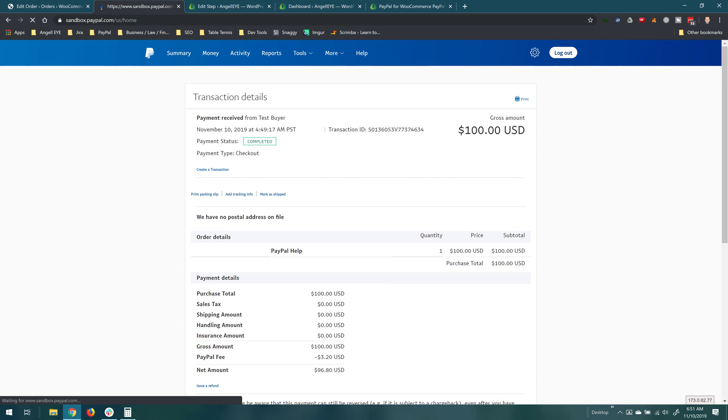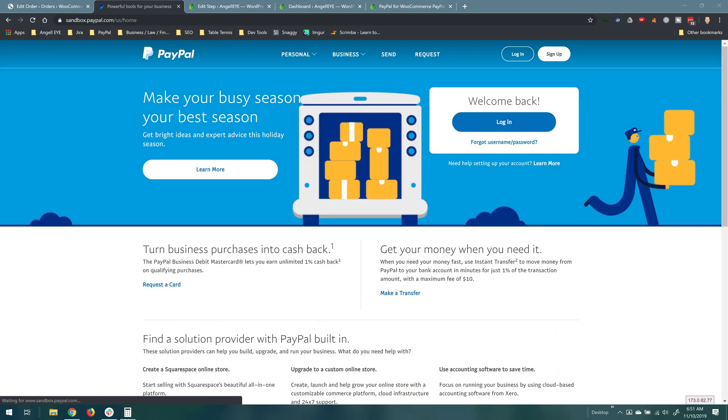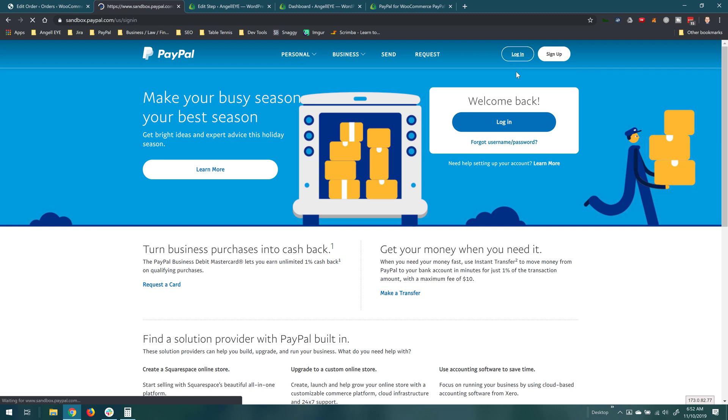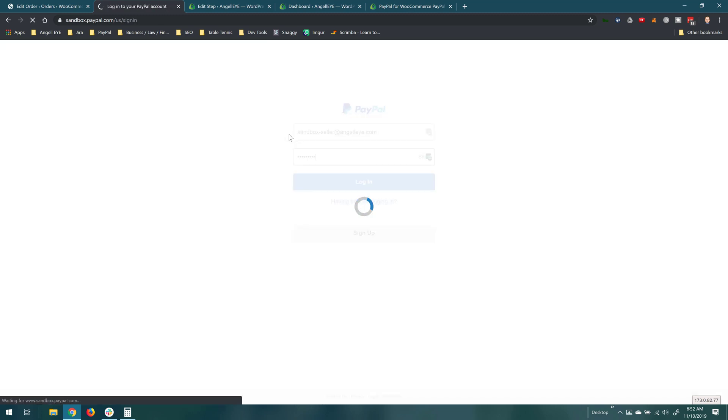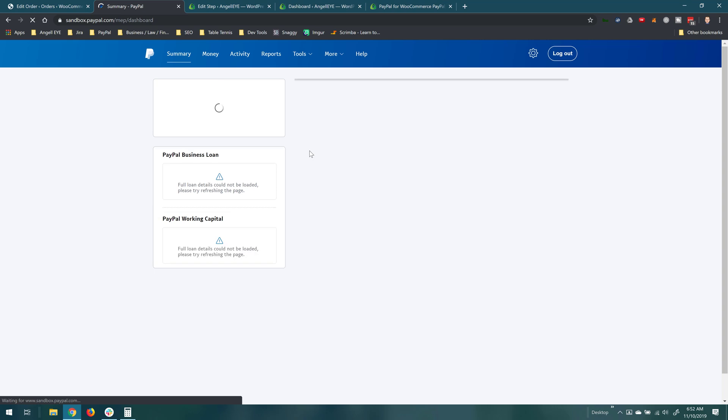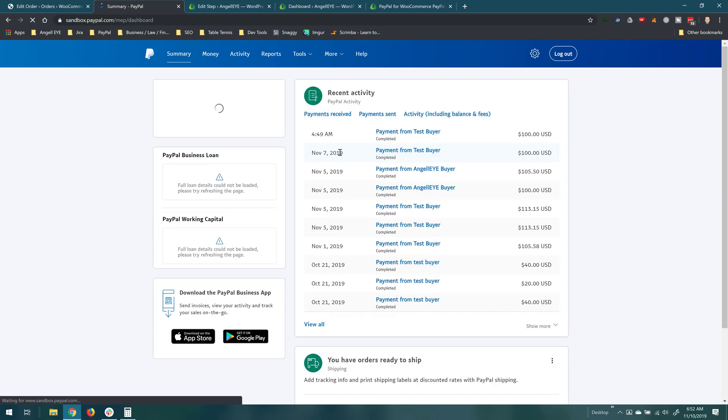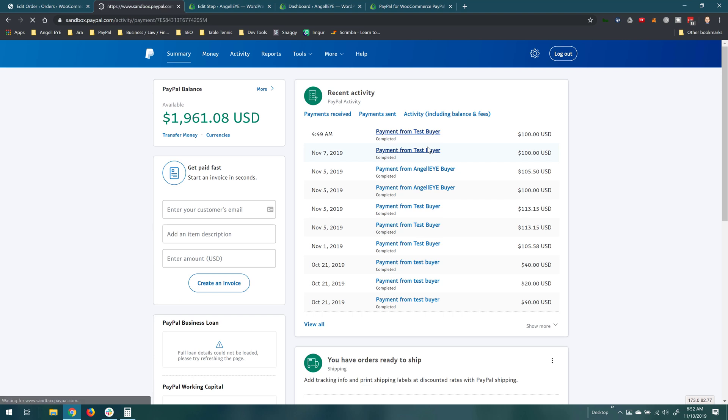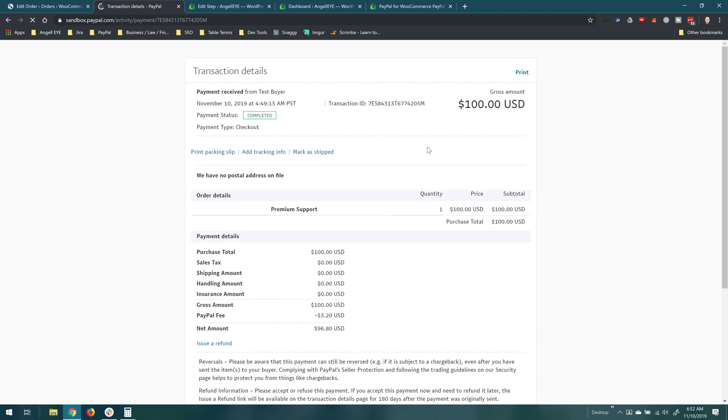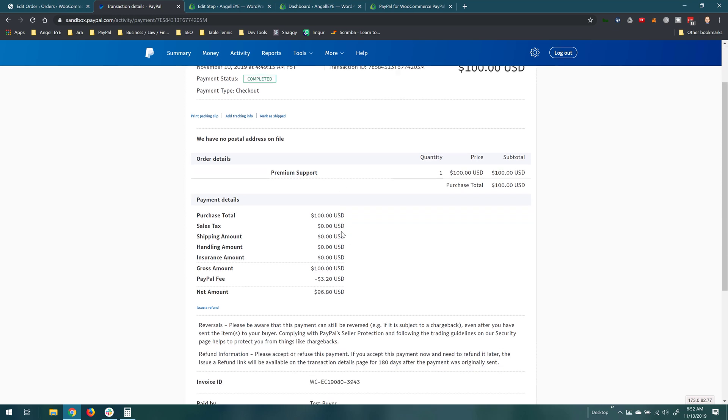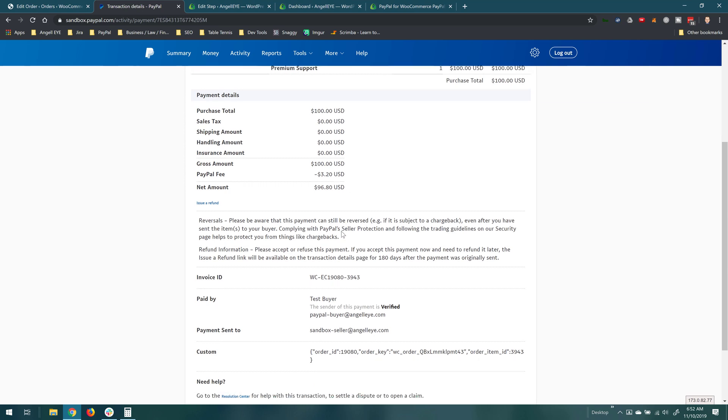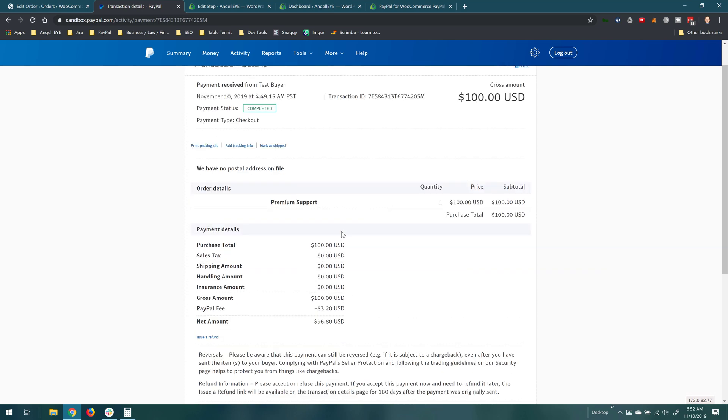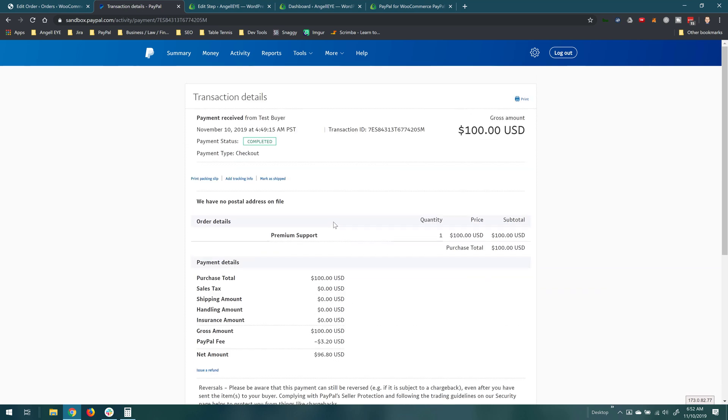So now we'll log out of this one and we'll log right back in with our other PayPal seller account that we were working with and this one was for the premium support product. And so again we'll see our order that just came through recently here. We click into the details of that we can see this was for premium support and of course this was paid to the separate sandbox seller account.